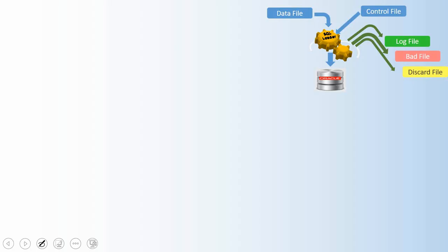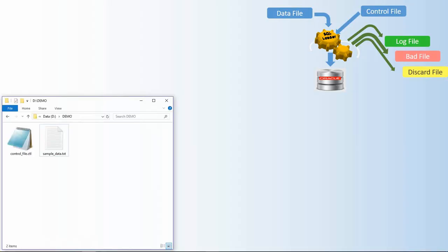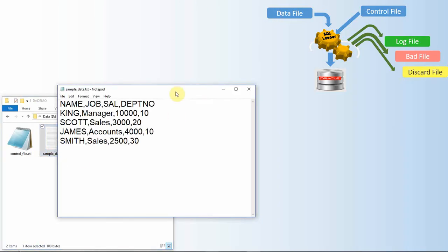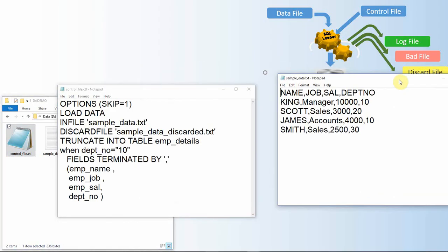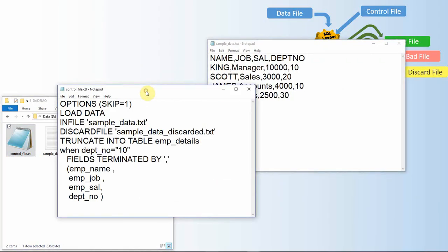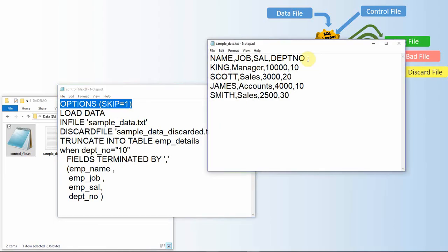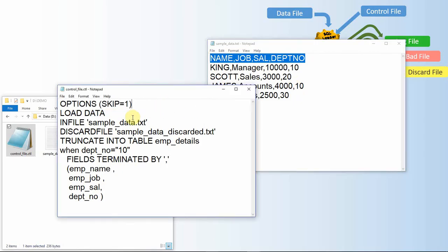The first thing you need is the data file. Here I have created a data file called sample_data_file with some employee information — name, job, salary, and department number — four columns and four rows. The next file to create is the control file. The first line says OPTIONS SKIP=1, meaning we skip the first record because it is the header row in the data file; we only need the actual data.